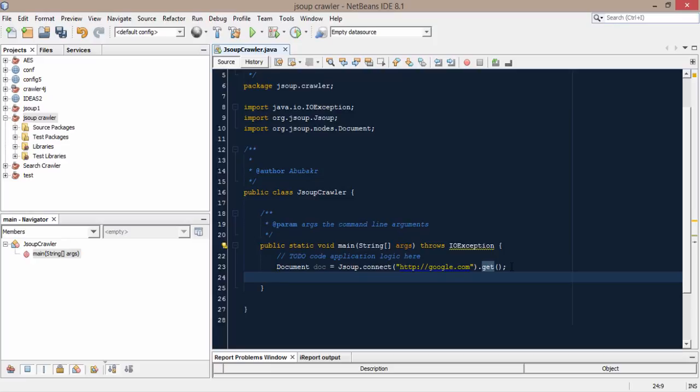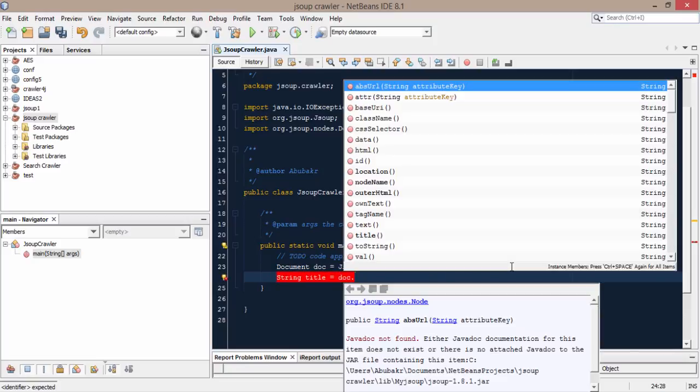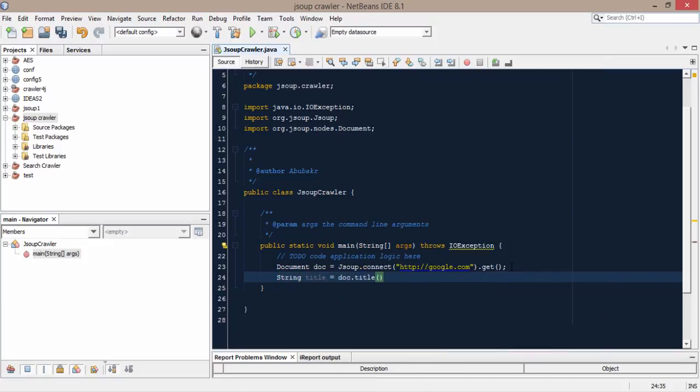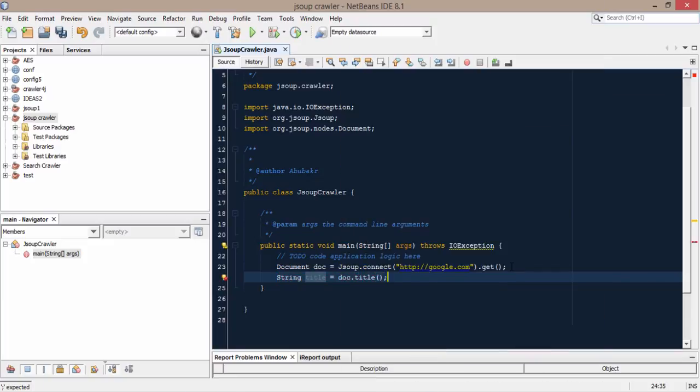Now we will get some basic data from this url like the title of this url string and then is equal to .title function.